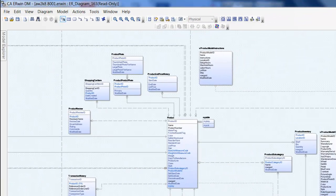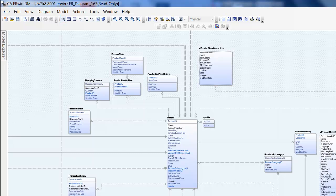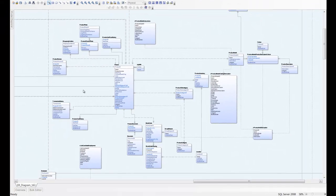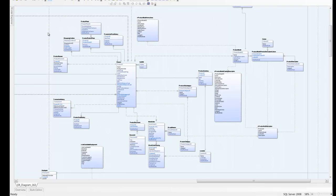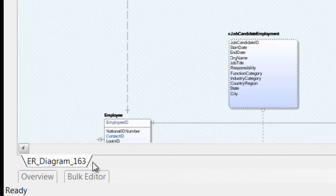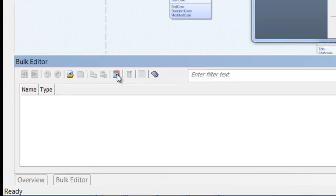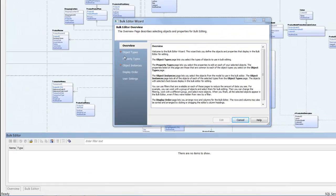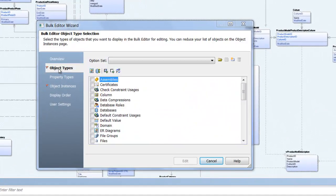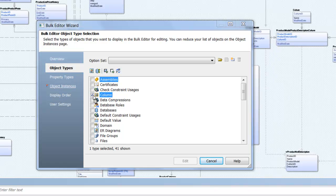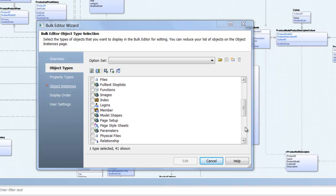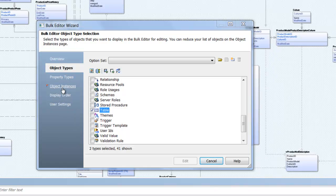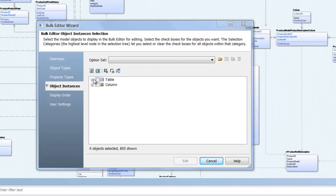Here in ERwin Data Modeler we can see our physical model with names in camel case. We'll use the bulk editor, a new feature in R8, to generate a list of names and tables and columns. First we initiate the bulk editor wizard and select the object types we're interested in: columns and tables. We don't need to specify property types as names are included by default, but we do need to indicate that we want all instances of both types.